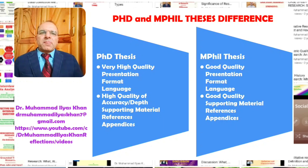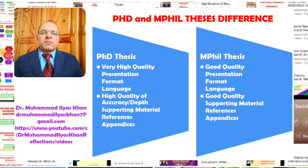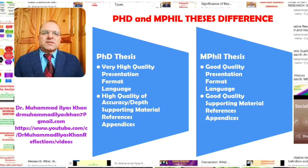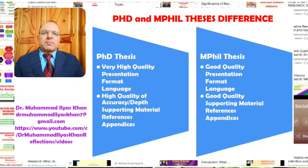Lastly, it is also very important that the PhD thesis has a very high quality of presentation. There is strict adherence to format, the language is accurate with no grammar issues, and it is a clean and very academic presentation. There is also a need for high quality and accuracy in the supporting material — for example, the original empirical data, references, and appendices should be of very high quality and well represented in the thesis.